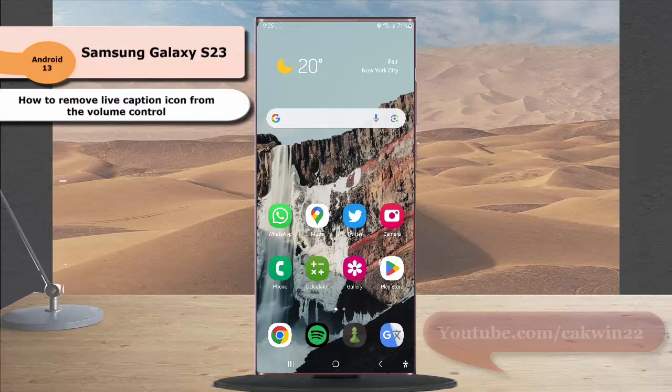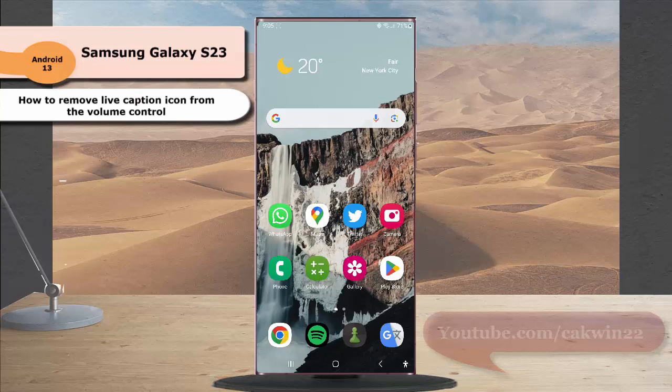First you have to disable live caption in volume control option within the live caption setting. To do so,